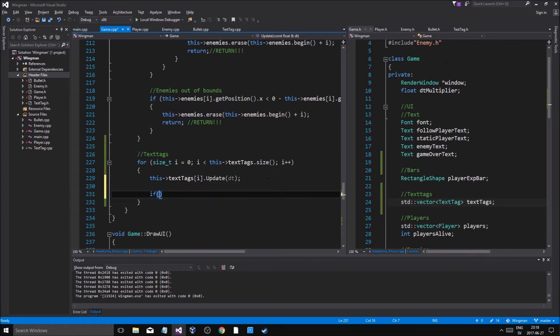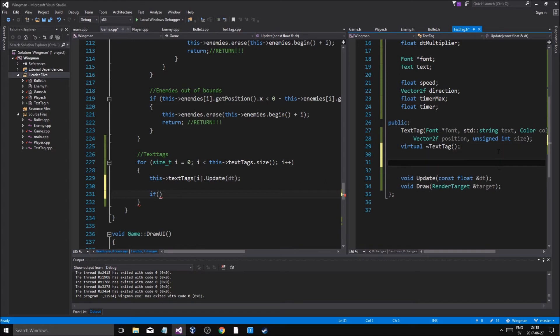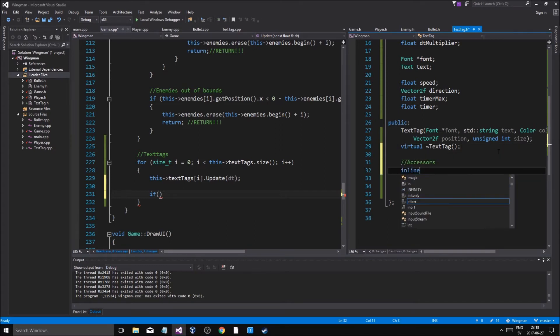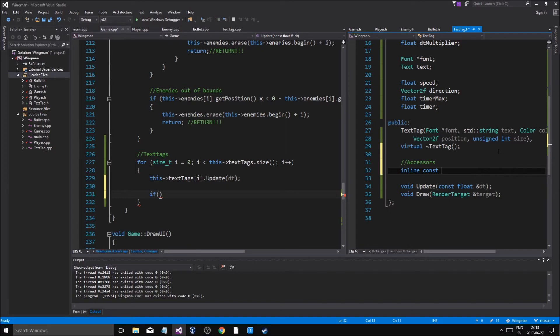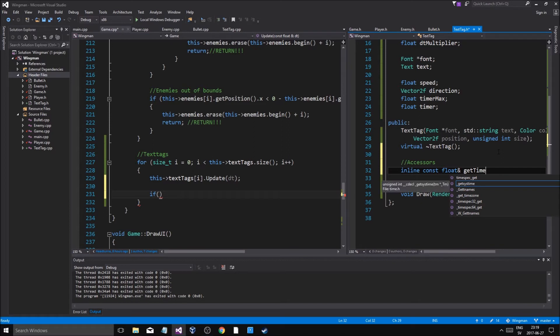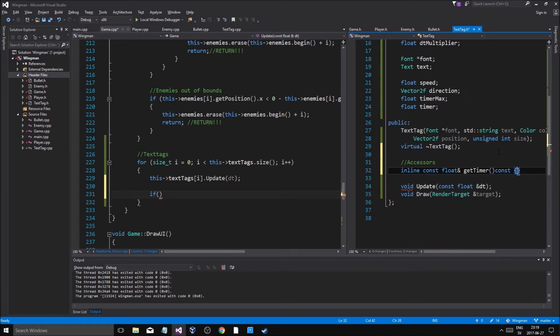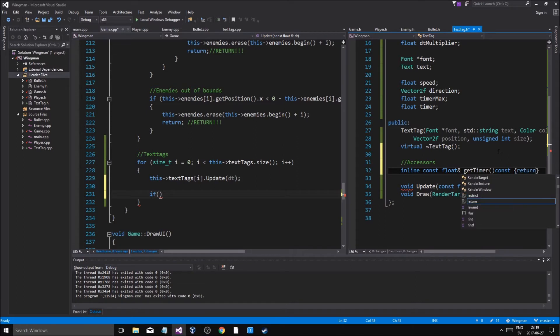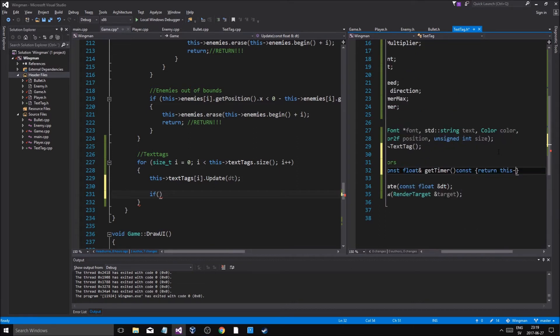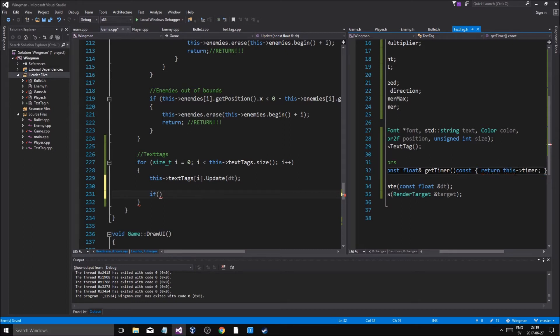Let's go to text tag and make an accessors inline const float, get time, get timer const, return. So we're gonna get this timer and we're gonna check if it's zero, we're gonna check if it's zero and if it is we're gonna remove it.